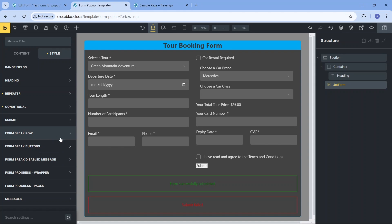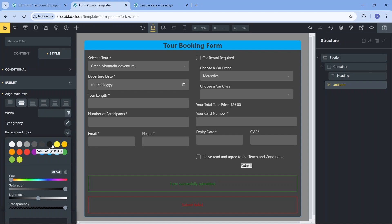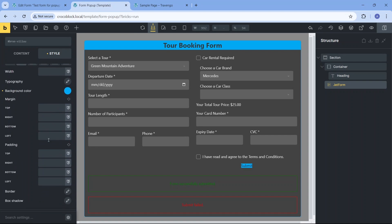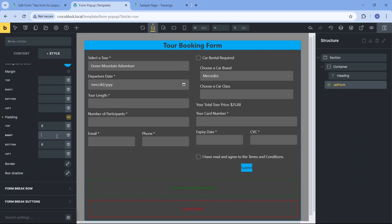For the button styling I'm aligning the main axis to the center, switching the background color, increasing padding for the button text, and rounding the edges similarly to the way I did with other elements.